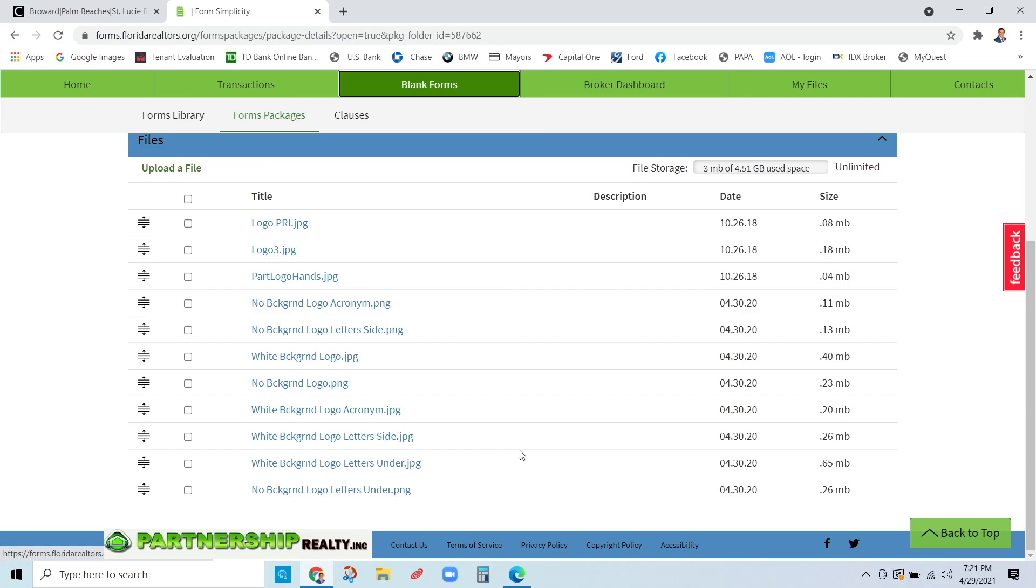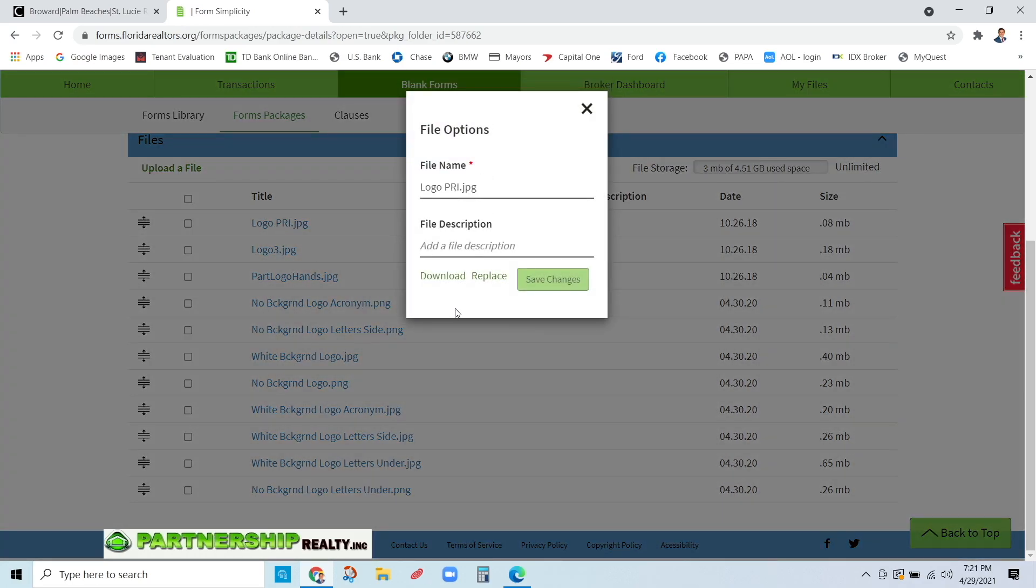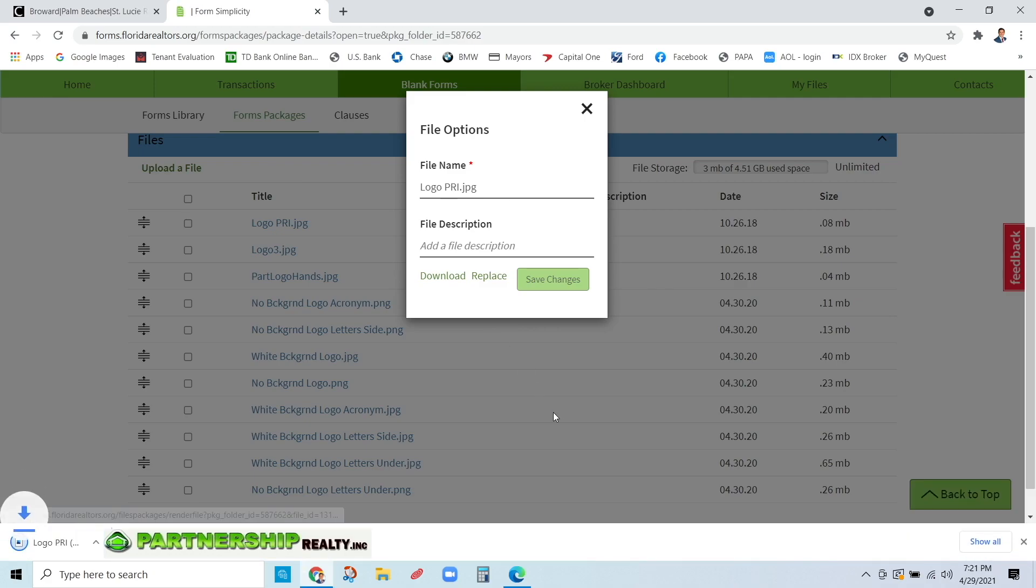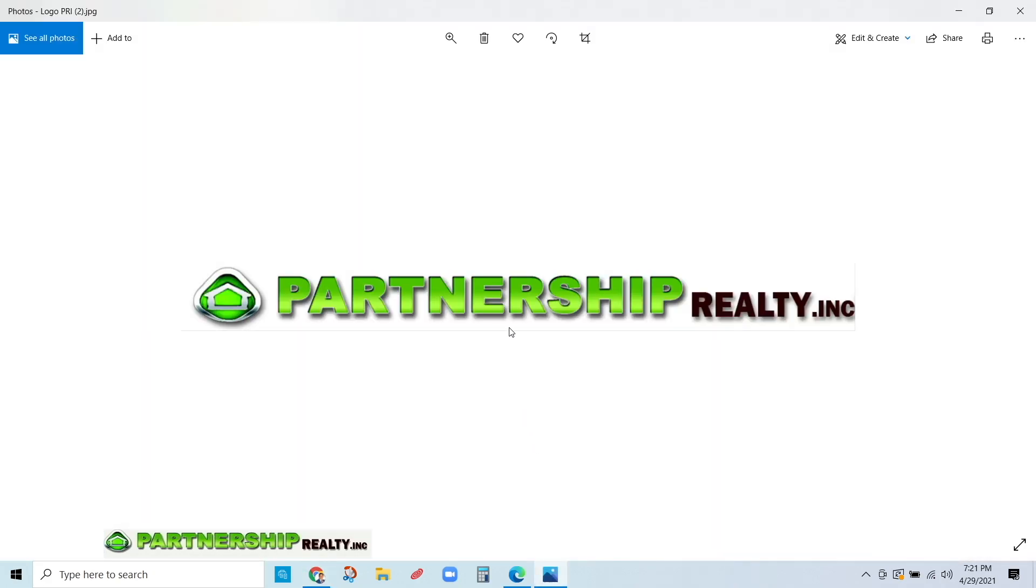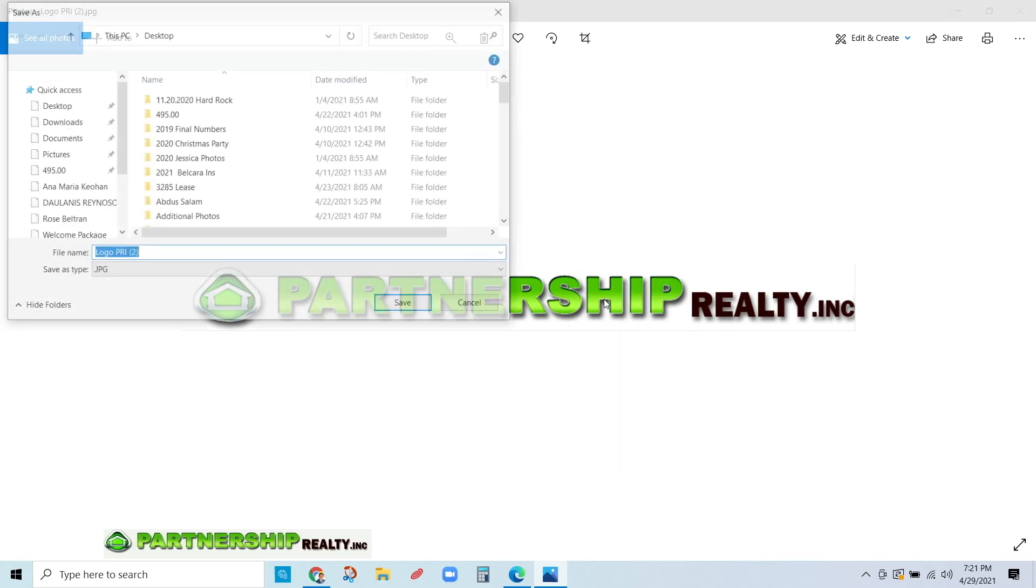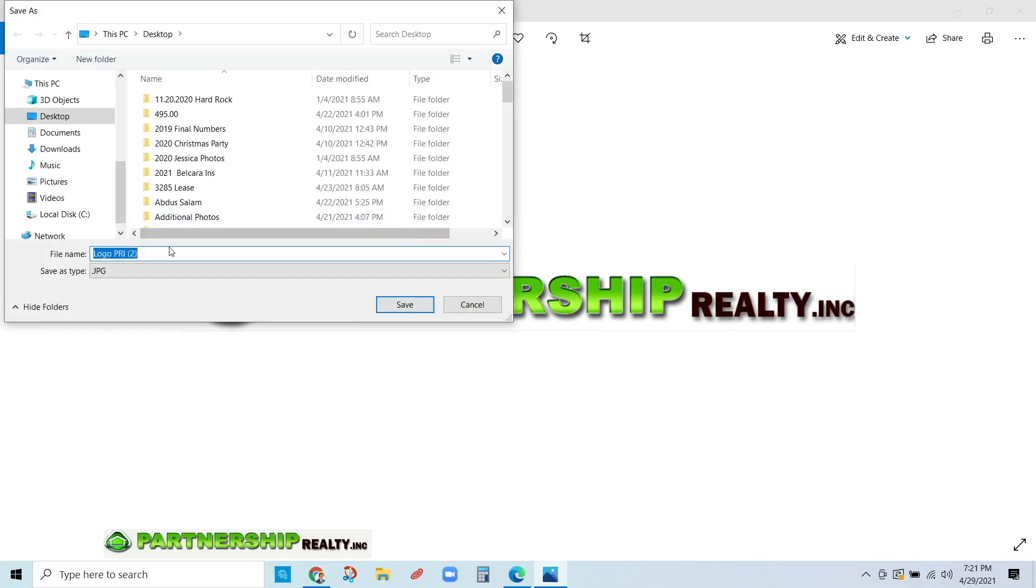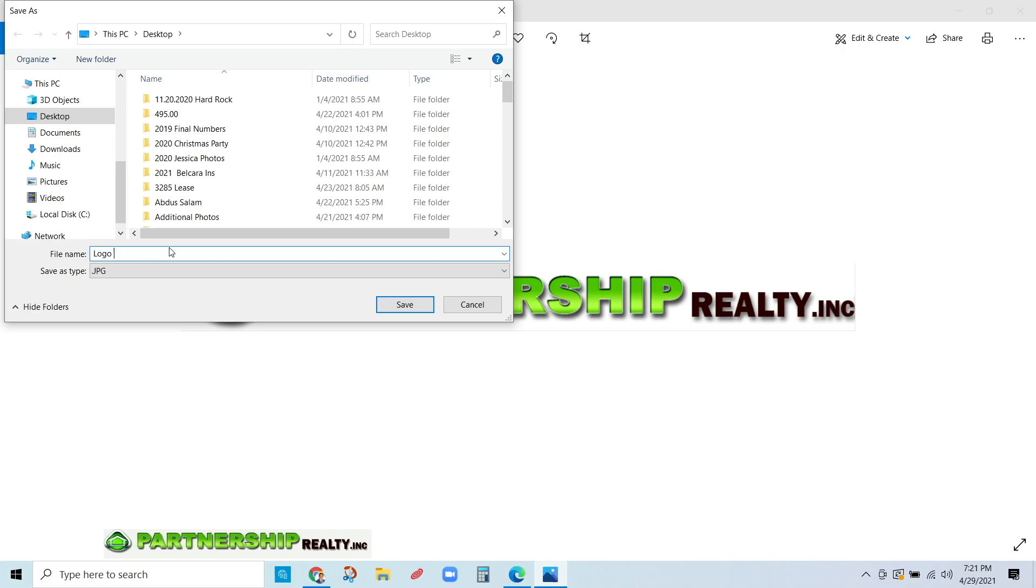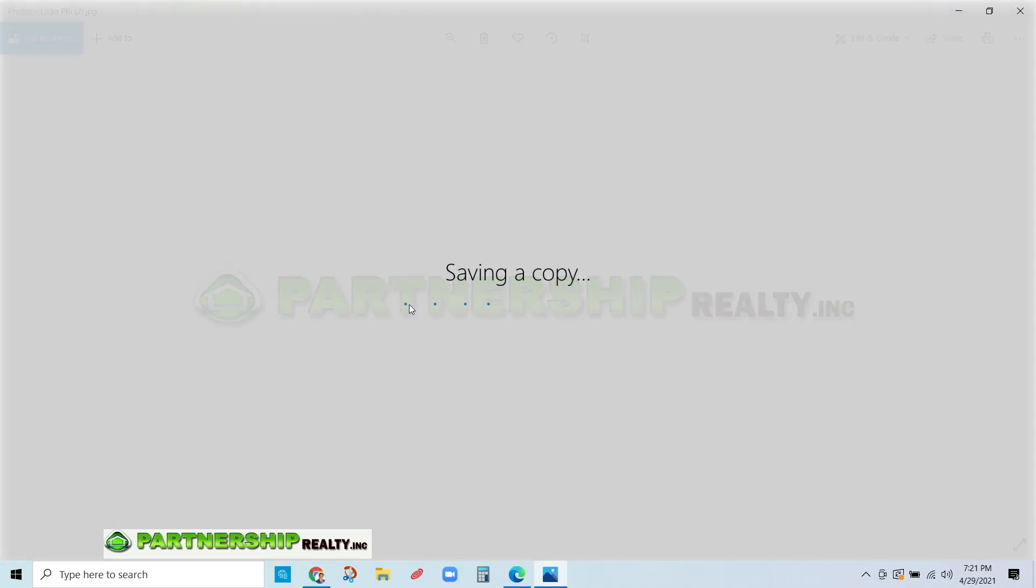I'm only going to open up maybe one or two just to give you an example. I'm going to open up the first one here and go to download. Here it is. You're going to open it up. See if you want to use this one. How can you save it? You can go up and save it or right click, click on save, and name it whatever you want. Logo number one. Save it on desktop and click save.